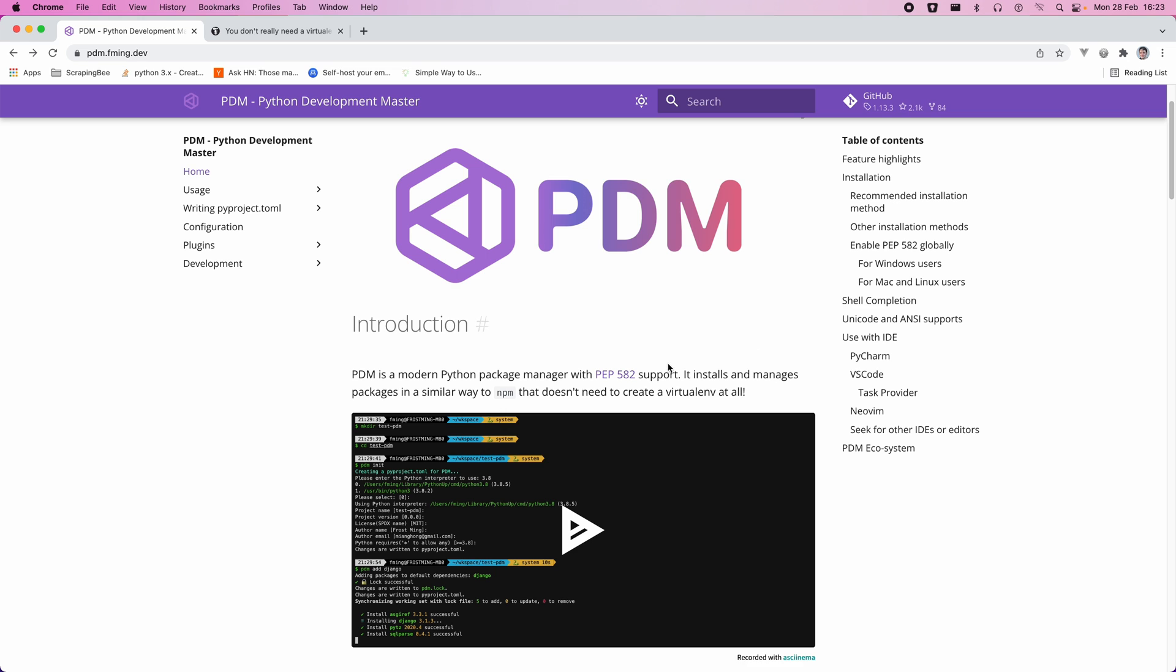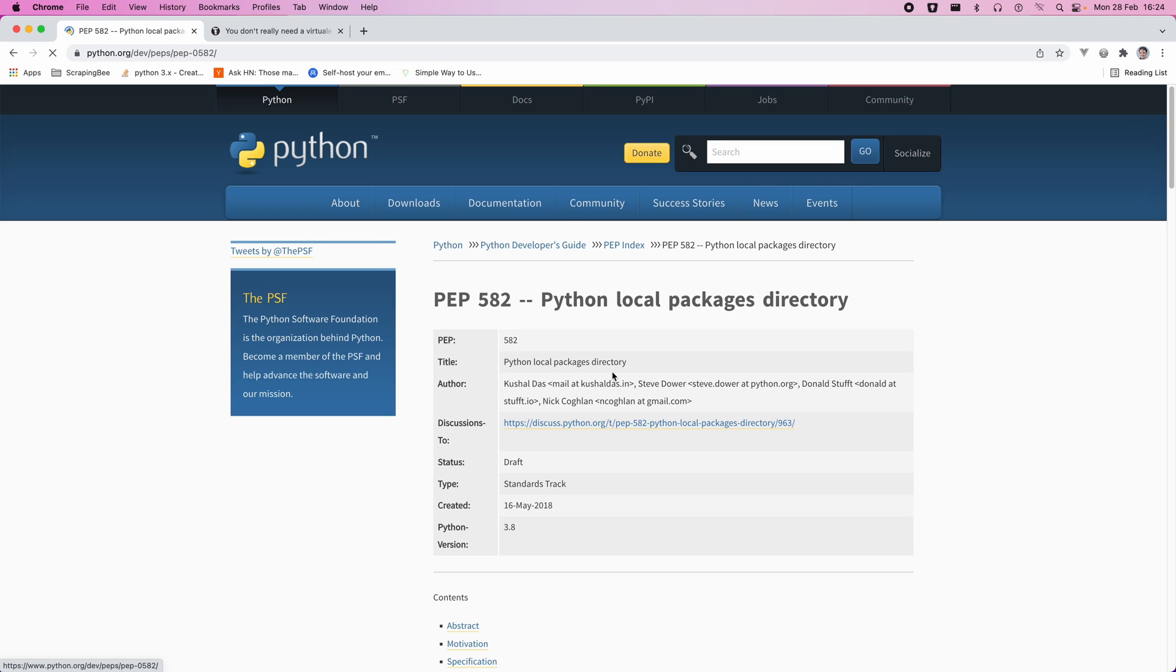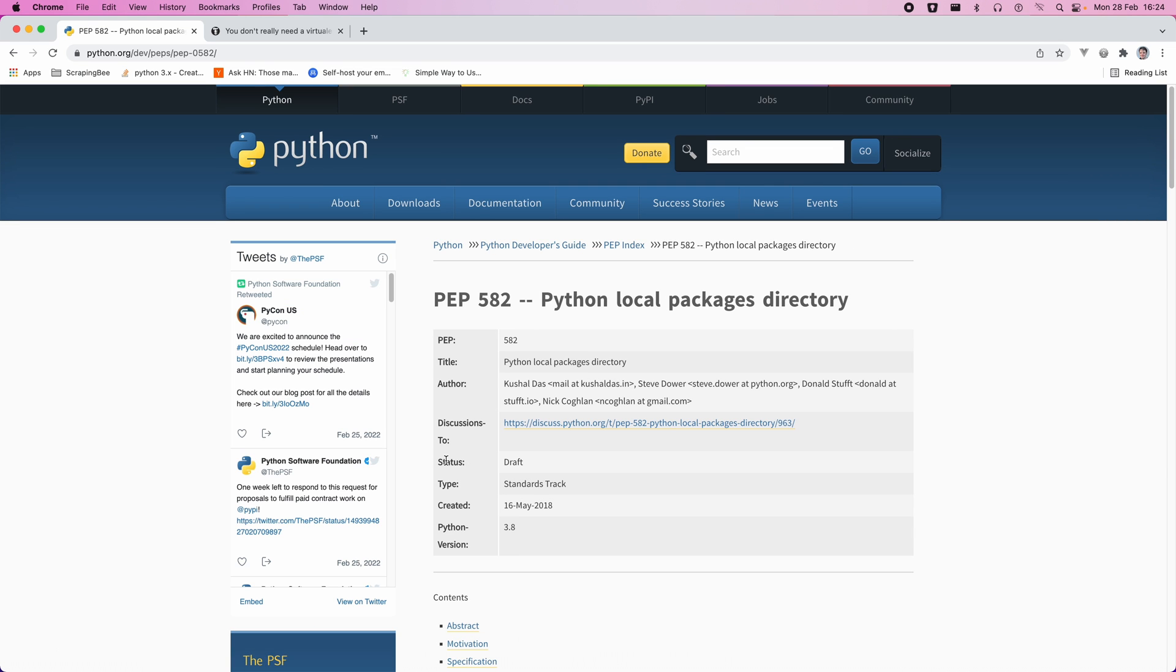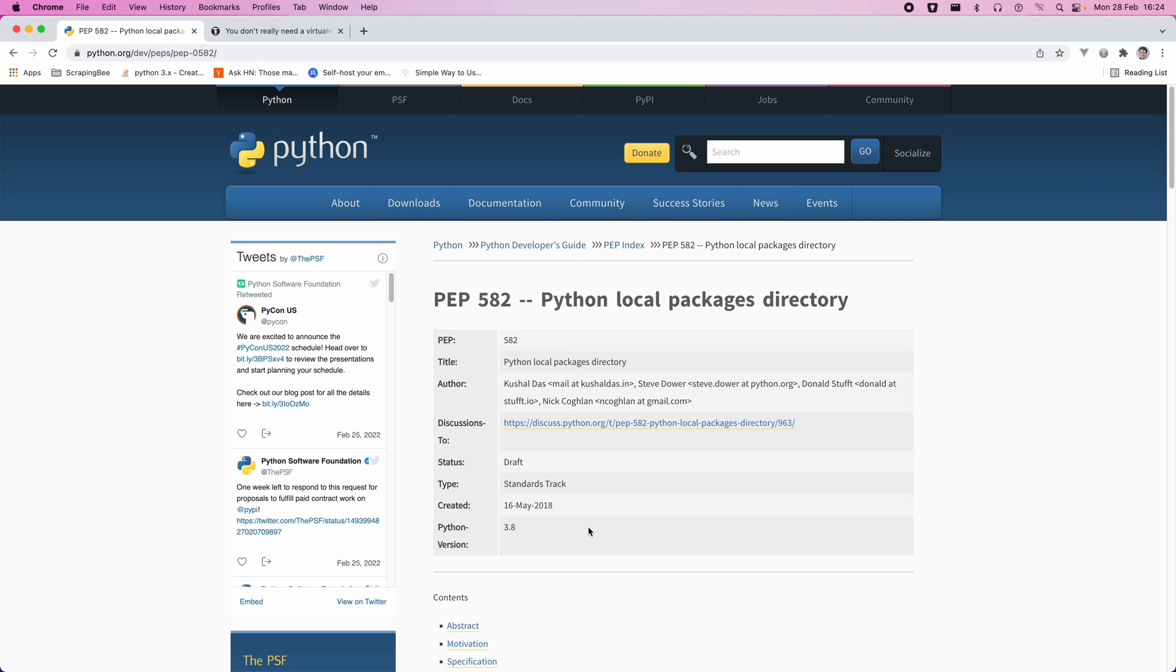Well, PDM is one of the first package managers to support a local packages directory, which is part of PEP582, which introduces this concept for Python versions 3.8 and above. And so therefore, if a PyPackages directory, so a double underscore PyPackages directory is found, it will be preferred over a global site packages.